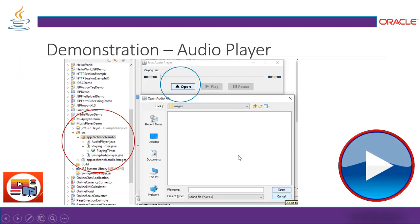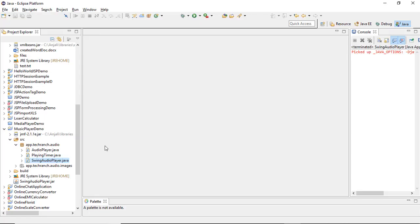This is the execution of the AudioPlayer. You can see here, this is my application — Music Player Demo — and I have included the JMF API. This package contains all three classes. SwingAudioPlayer is the main class, the playing timer takes care of the timing of the file, and AudioPlayer loads the file and handles file operations. This is my Eclipse IDE, and here is my application Music Player Demo, with the JMF API included.